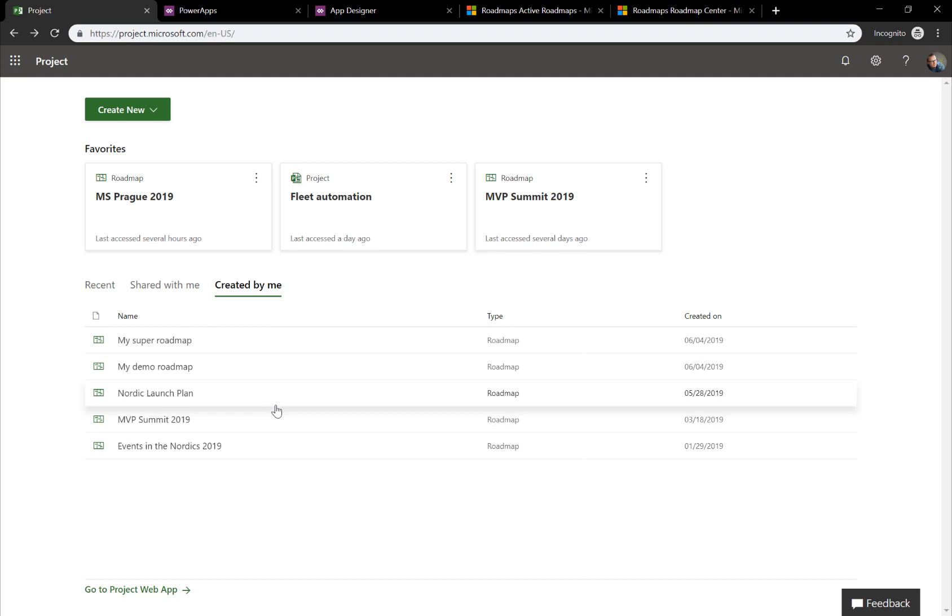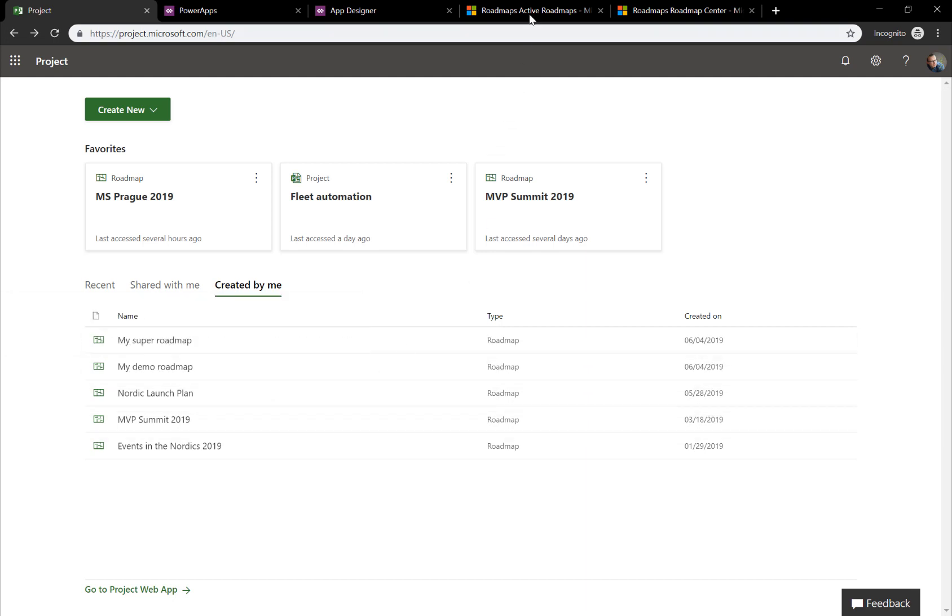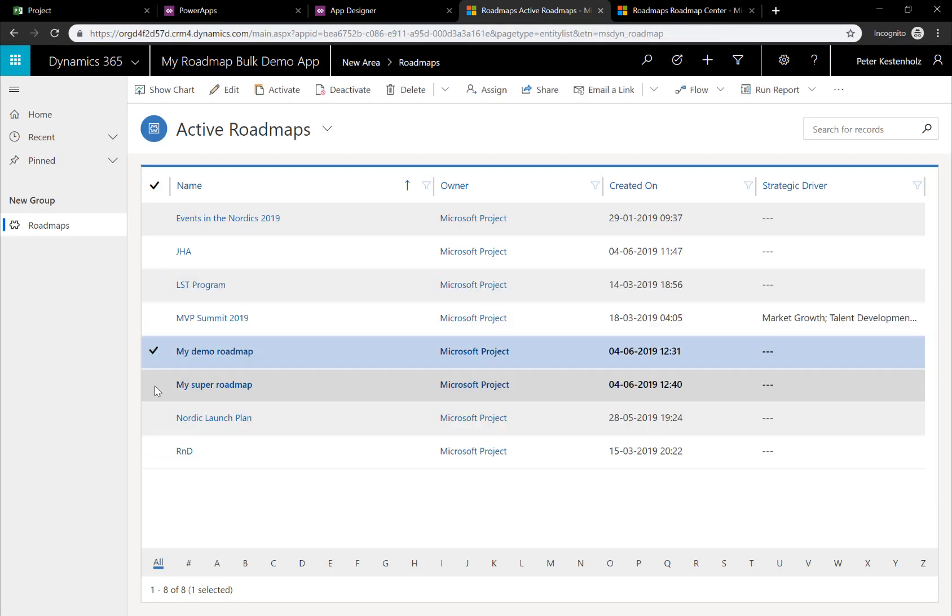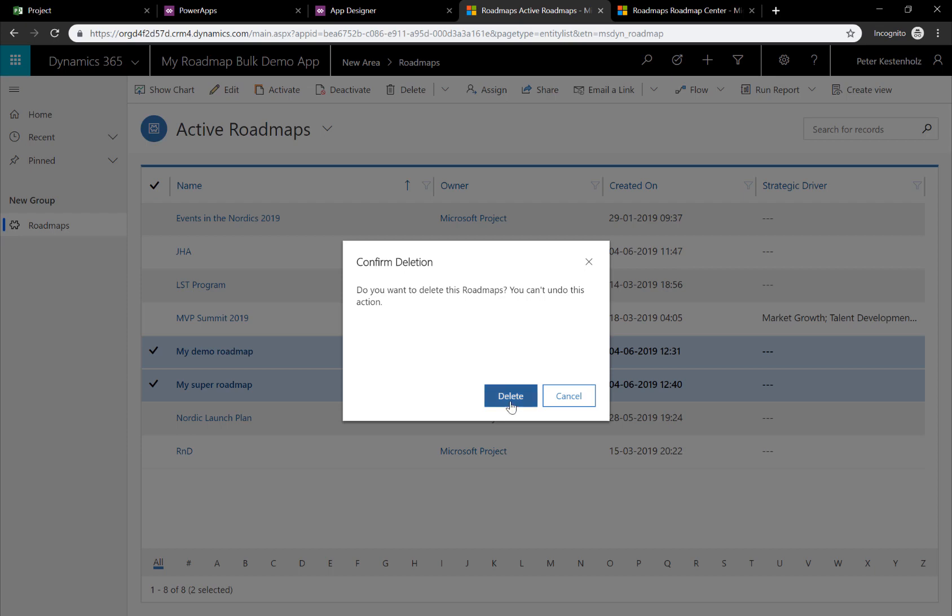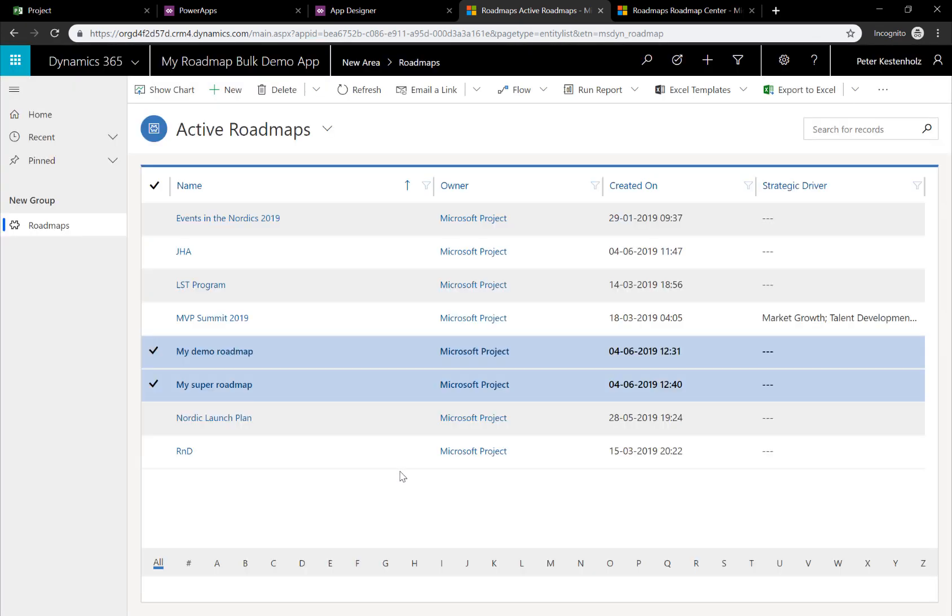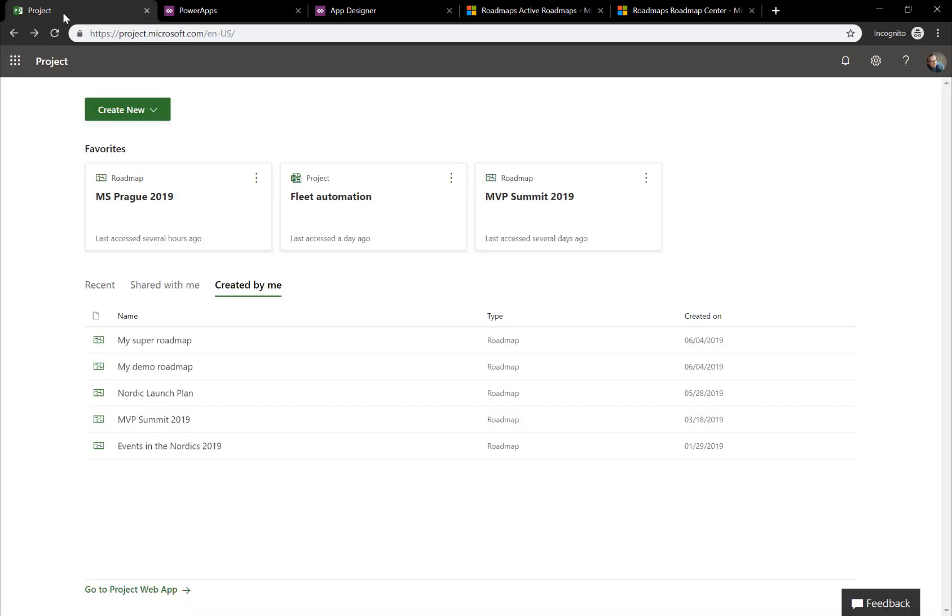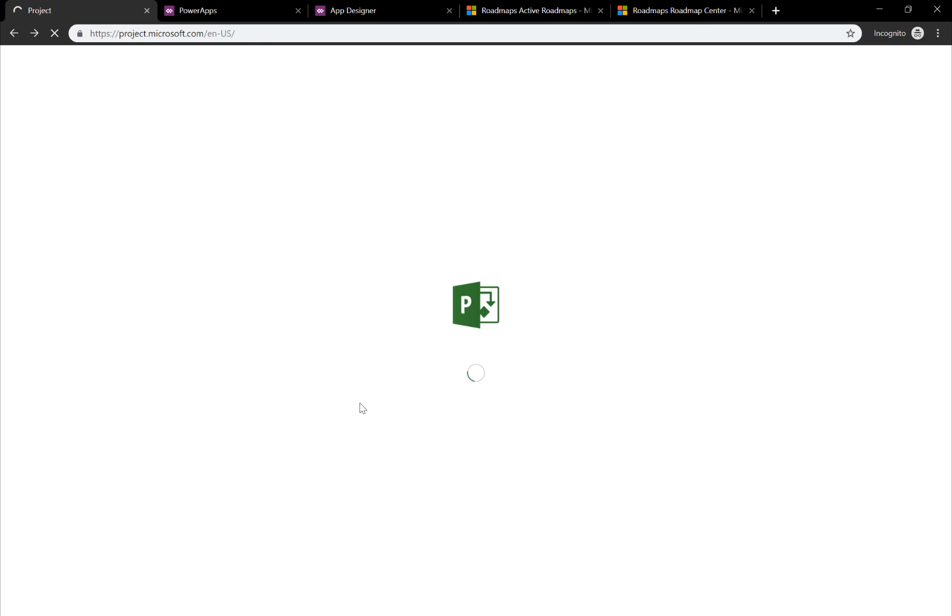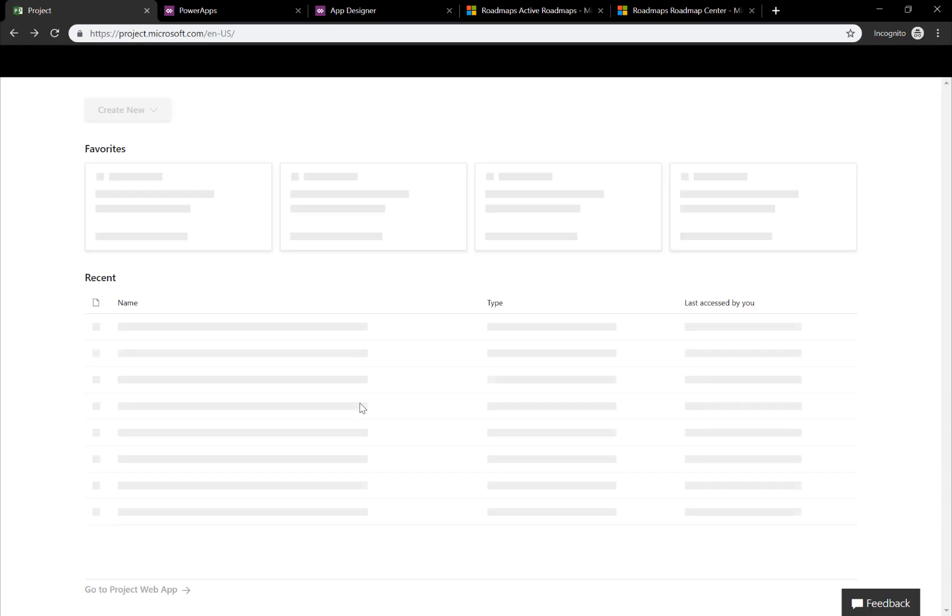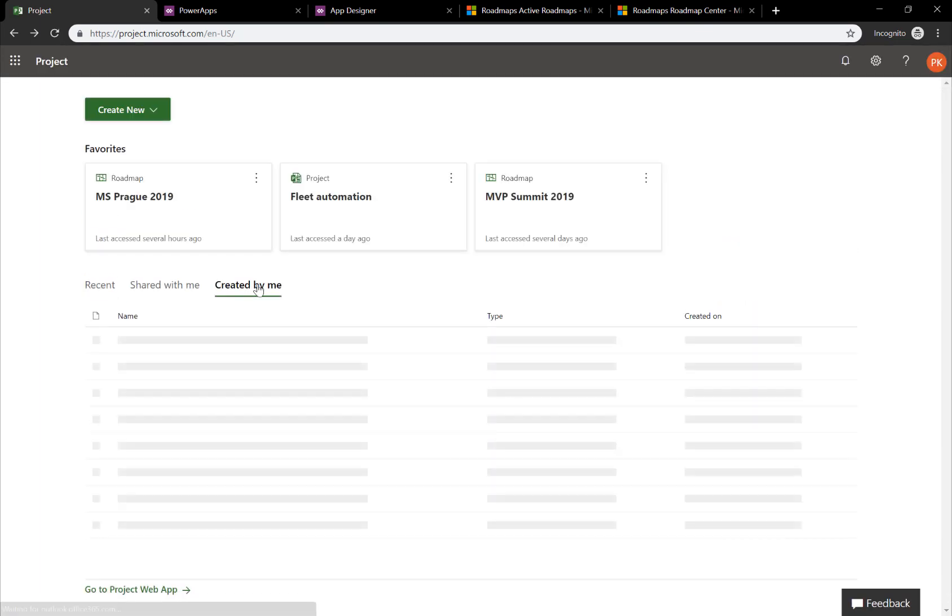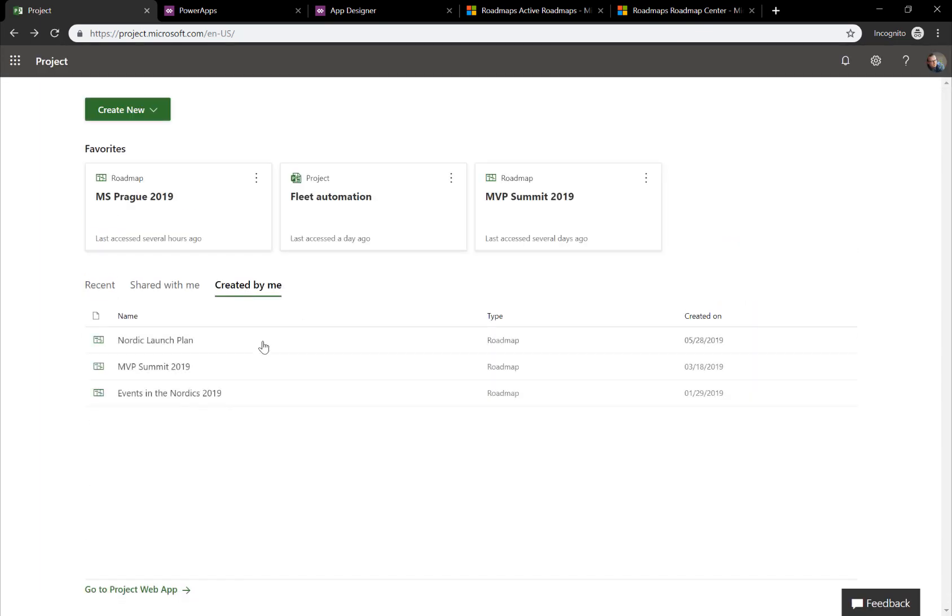But if you want to track what's in there, you go to created by me and you can see it's gone. Same thing applies if I wanted to delete my super roadmap and my demo roadmap. Again, I would go to my new Power App. Go to my demo roadmap, my super roadmap. Hit Delete. Hit Delete here. Go back to roadmap. Click refresh. Click on created by me. And now the list is even shorter.